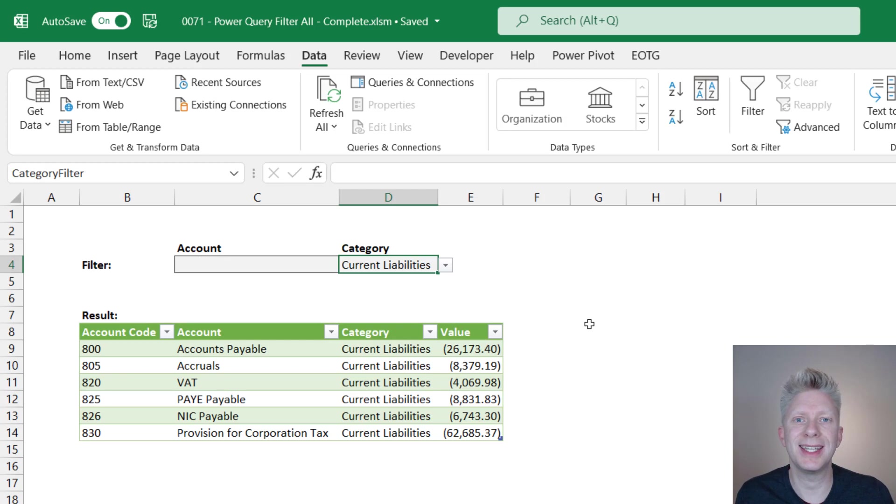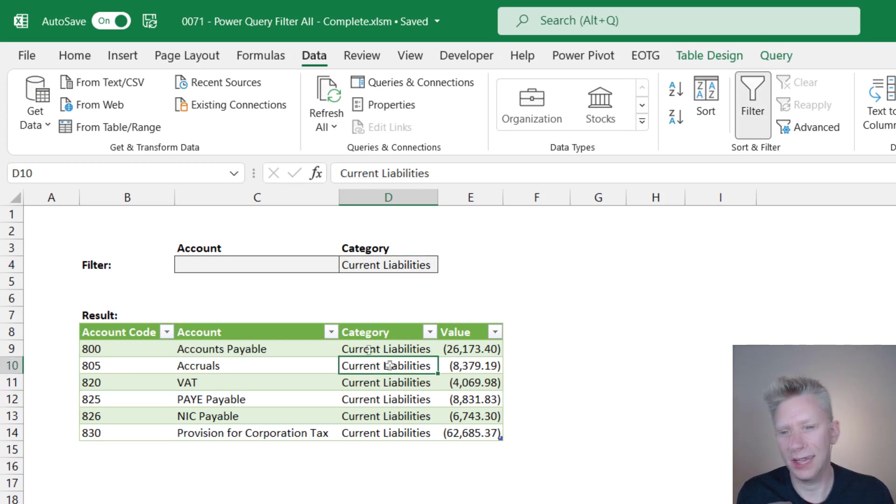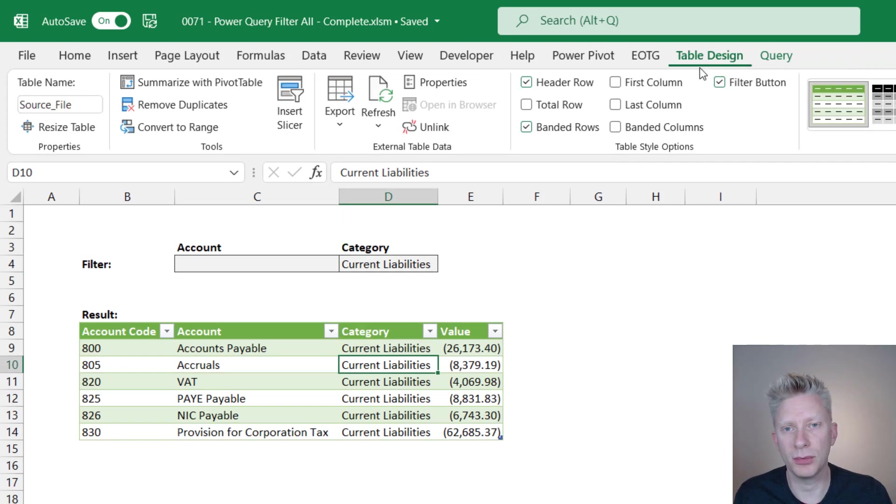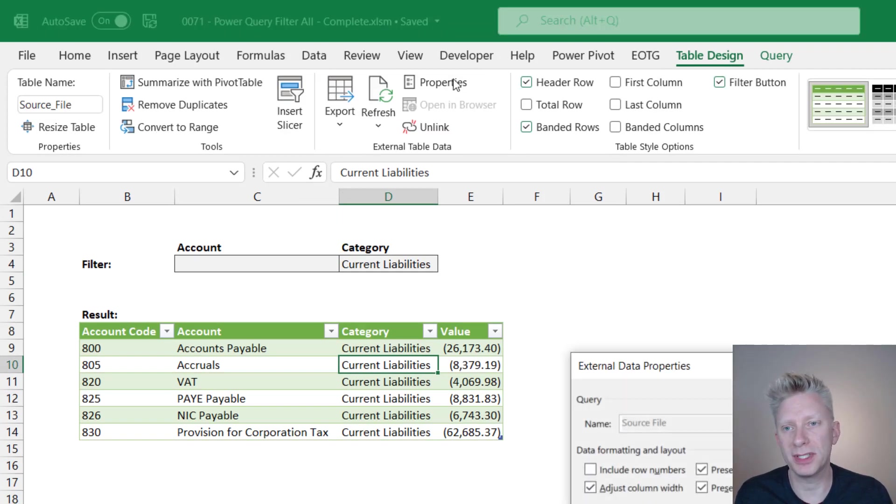The good news is there's an easy way to resolve this. So with my cell selected inside my table, come up to the table design ribbon and then click properties.